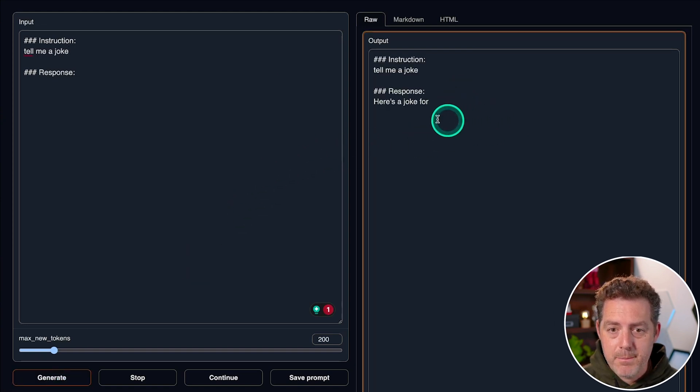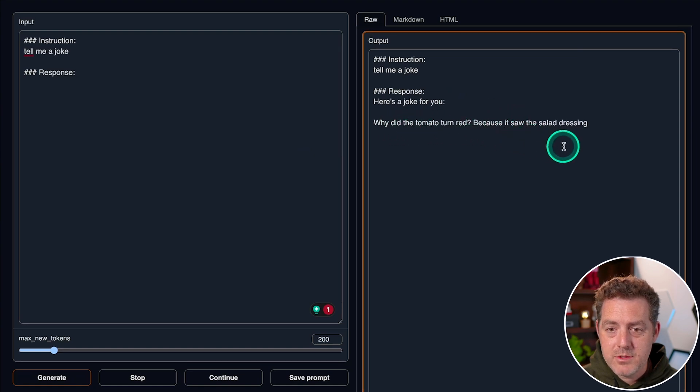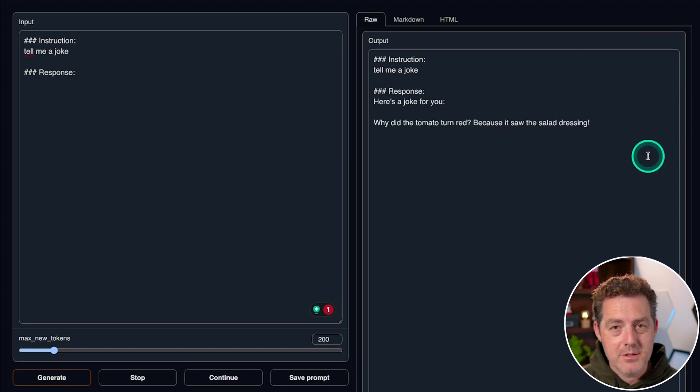And then in the output, here's a joke for you. Why did the tomato turn red? Because it saw the salad dressing. Amazing.